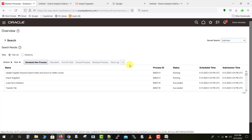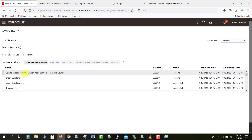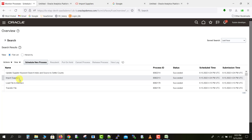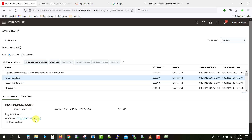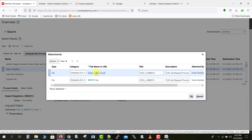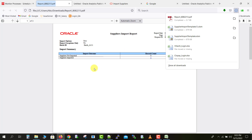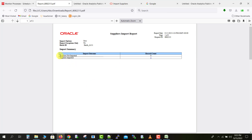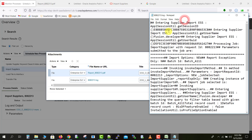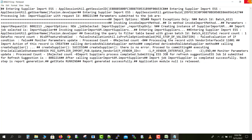Clicking Refresh shows the Import Supplier ESS job is submitted and in running status. After another refresh, another child job appears — Update Supplier Keyword Search Index and Source to Settle Counts. Refreshing again shows the Import Suppliers job has succeeded. Clicking on the Import Supplier job shows the detail view with two attachments. Clicking More reveals a PDF and a log file. Opening the PDF shows whether the supplier was imported or not — our supplier imported successfully and the count is one. You can also download the log file to check the details.